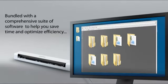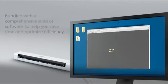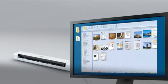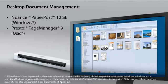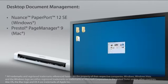The DS620's comprehensive suite of software helps you save time and optimize efficiency. It includes desktop document management programs to help simplify scanning, organizing, searching, and file sharing.